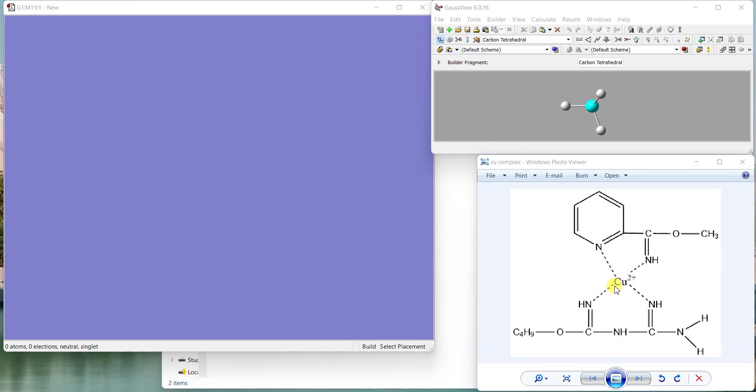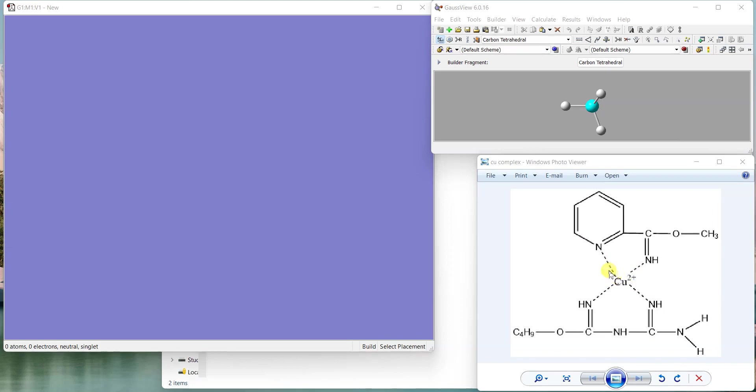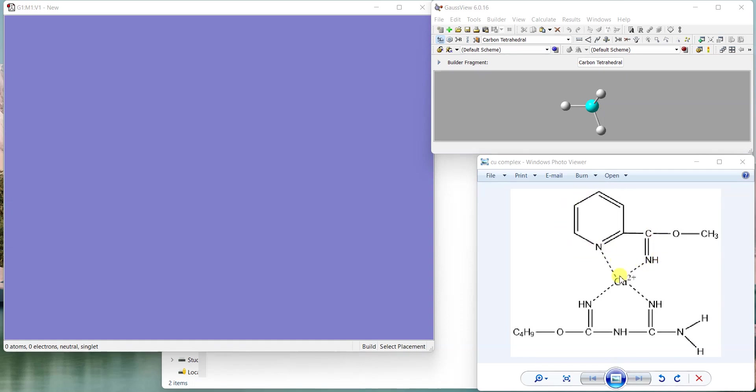Some person sent me this metal complex and asked to make a video on this, so I'm taking it as an example. Here is copper metal coordinating to two different ligands, both are bidentate ligands. First I'll try to make this fragment which is attached to copper on both sides, and then I'll complete the rest of the ligand structure.